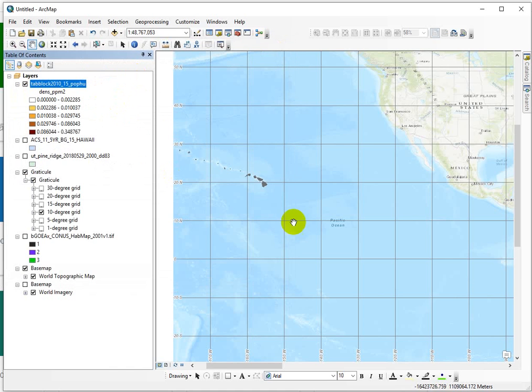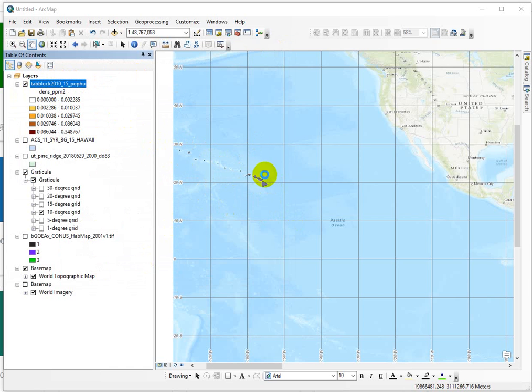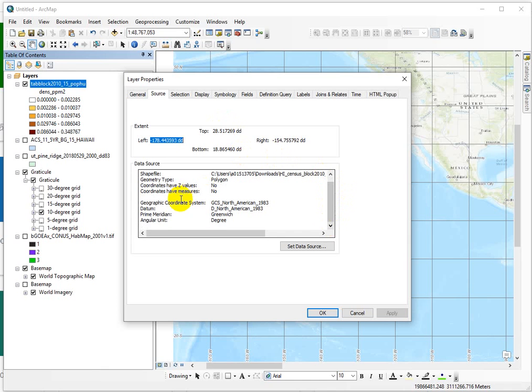Well, it turns out it's a data set from Hawaii, and that's what this gray blob is down here.